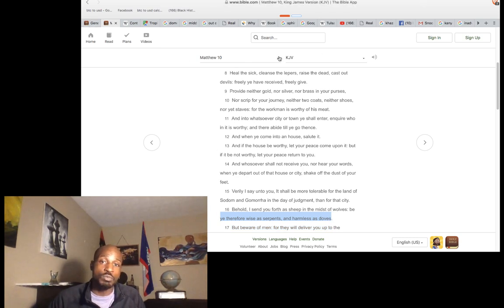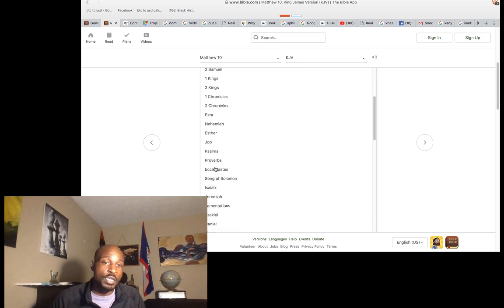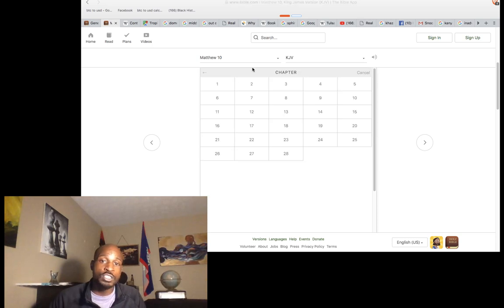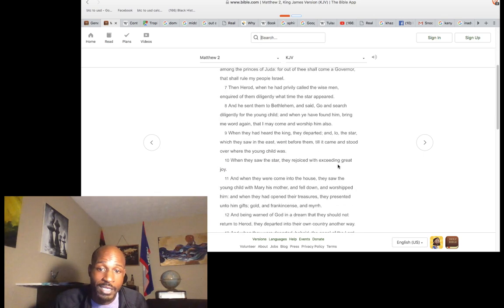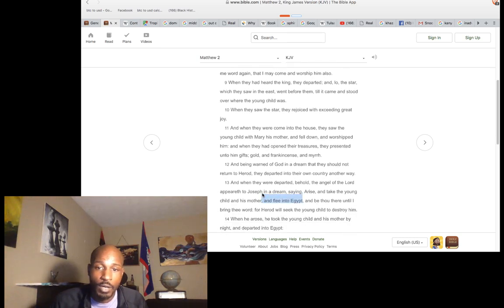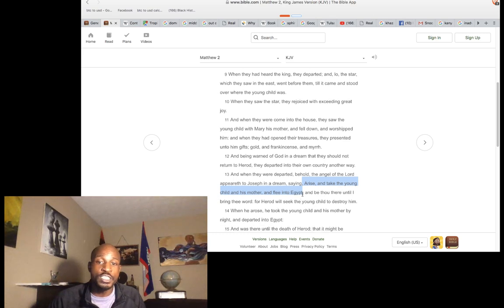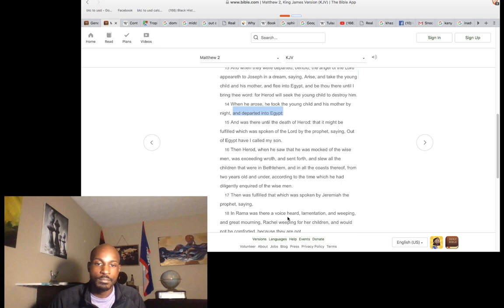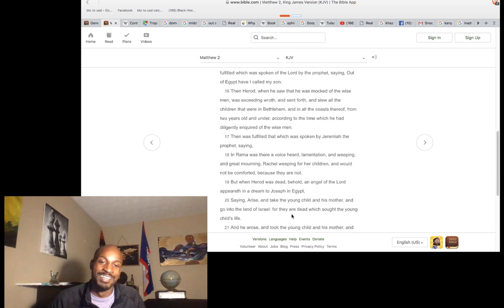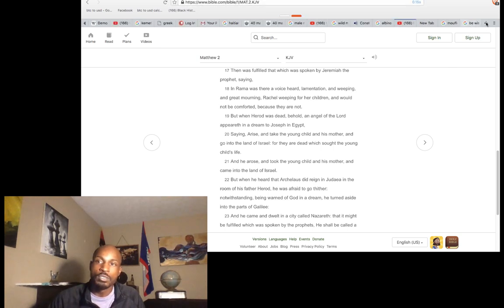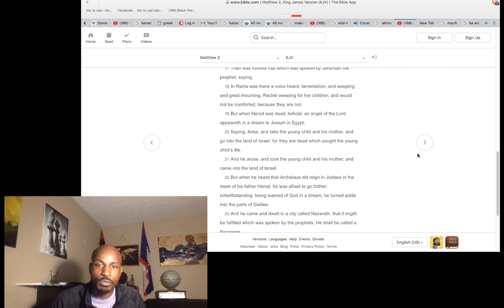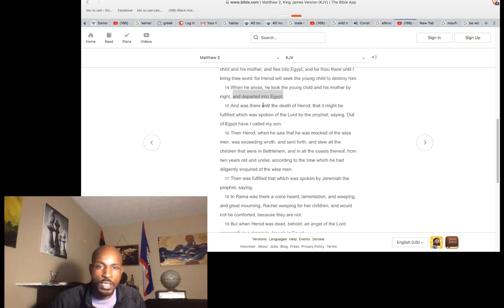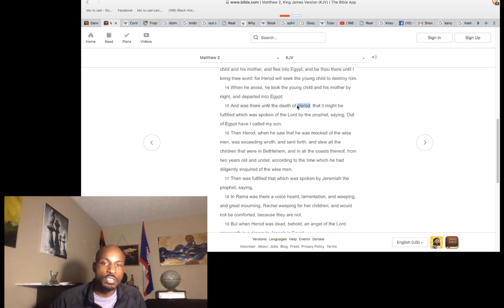Christ was taken and he studied in Egypt — his whole youth took place in Egypt. It says 'Out of Egypt I called my son,' because of Akhenaten. 'Arise, take the young child and his mother and flee into Egypt.' He was in Egypt until King Herod died. He heard King Herod died and took the young child and his mother into the land of Israel. He was there until the death of Herod.